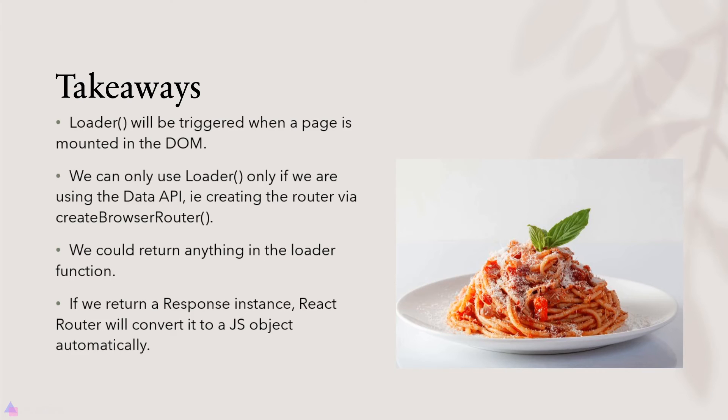We could return anything inside the loader function and if we decided to return an HTTP response instance React Router will convert it into a JavaScript object automatically. That's it for now and see you again in the next video.